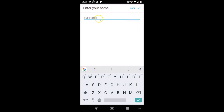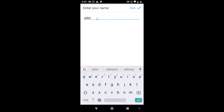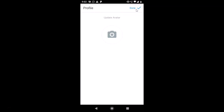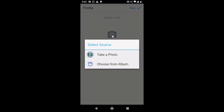After verification, you'll be prompted to enter your name. Type your full name in the field, then tap the Done checkmark at the top right. Next, you'll see the option to update your avatar.